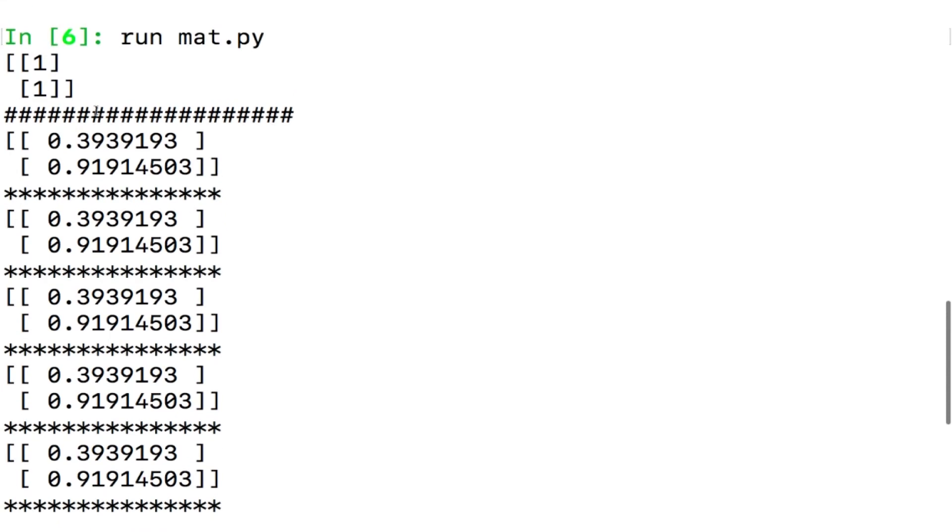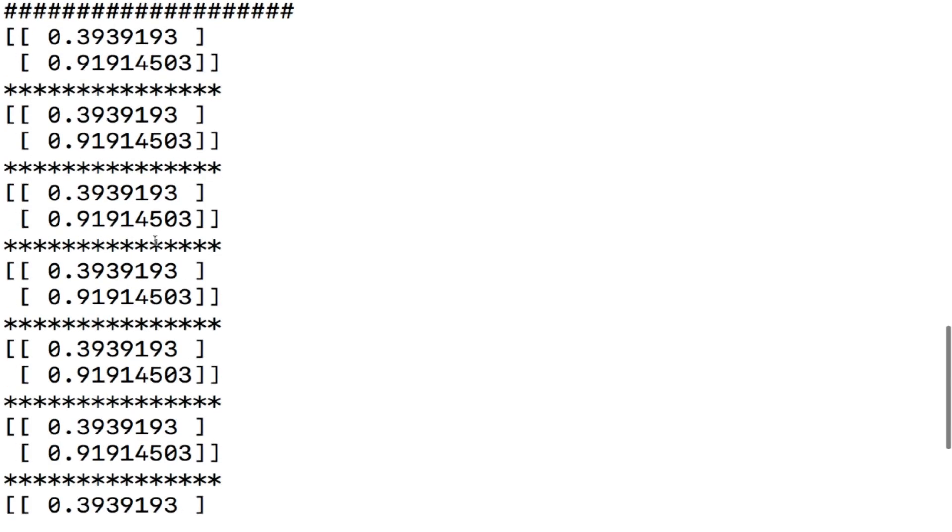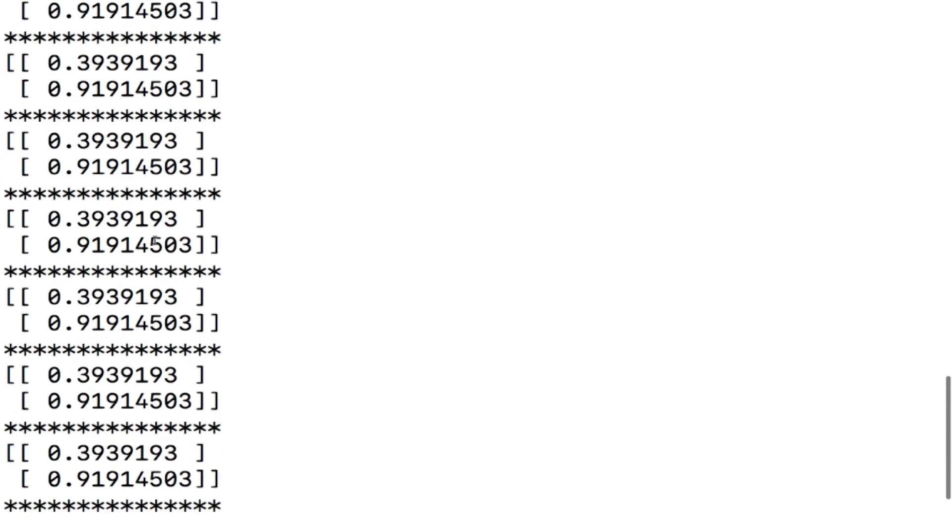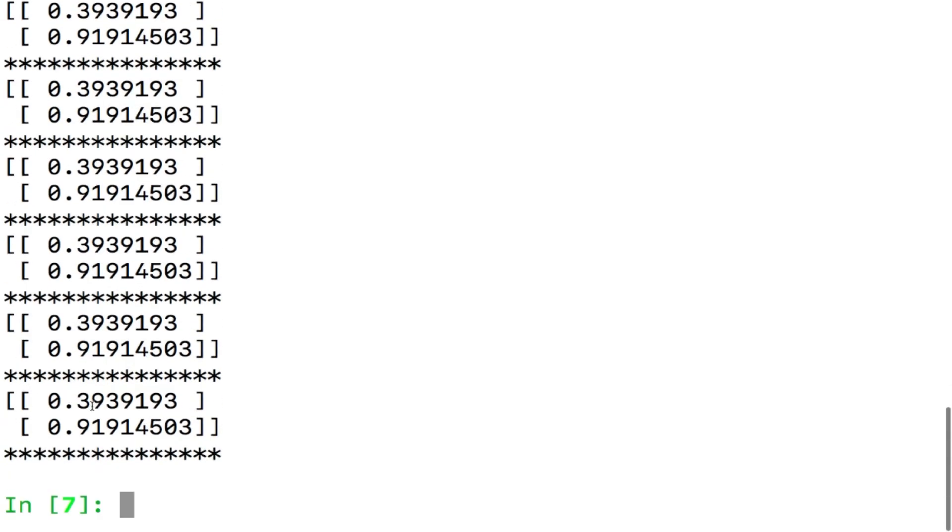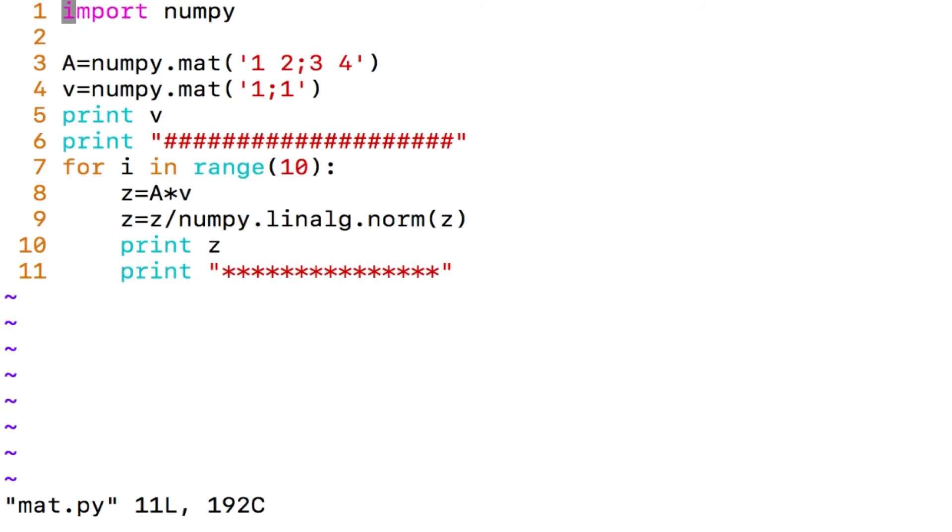So I start with 1 comma 1 its application, whose application? The matrix 1, 2, 3, 4 application on 1 comma 1 gives me 3 comma 7, when I normalize 3 comma 7 if you remember from my previous lecture I indeed got 0.39 and 0.91 there. The question there was if I repeatedly apply what do I get? I am getting the same values as you can see, it is simply 0.39 and 0.91. I hope there is no error with the code, let me just check the code.